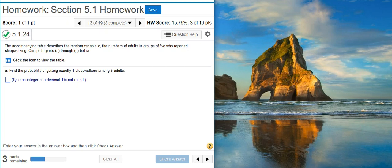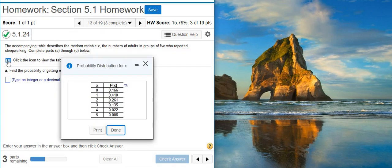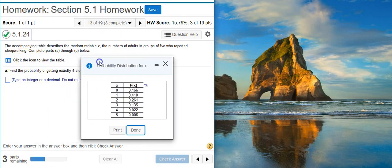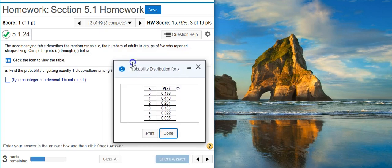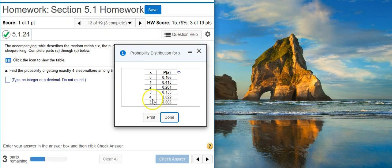Part A asks us to find the probability of getting exactly four sleepwalkers among five adults. To do that, we need to get our probability distribution table, and we get that by clicking on this icon right here. So here's my probability distribution table. We want exactly four sleepwalkers, so we just go down here, read the four, and the number next to it — that's our probability.